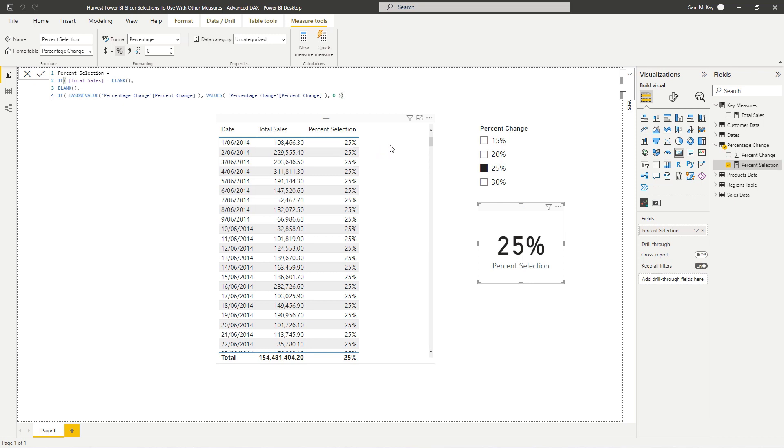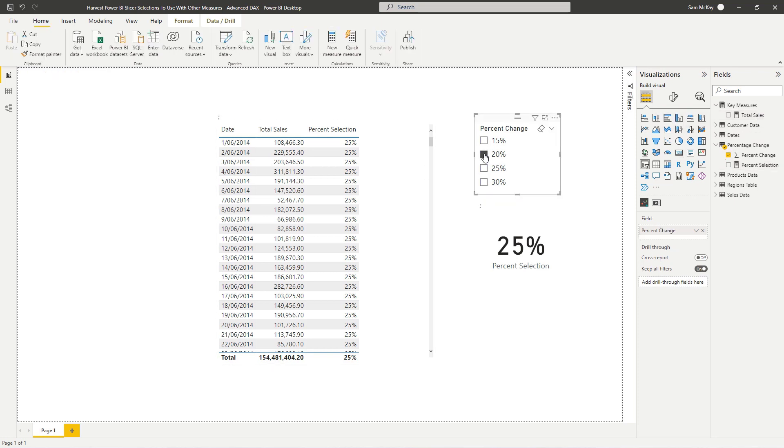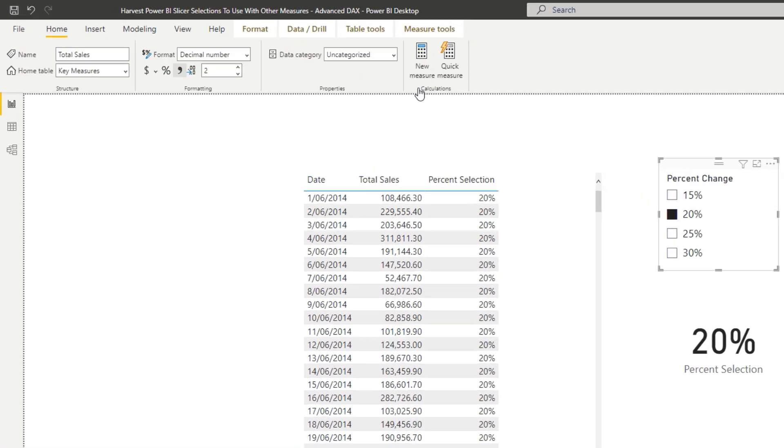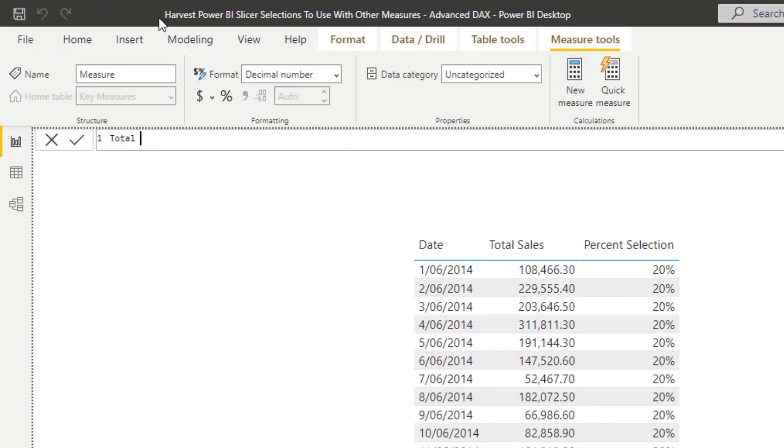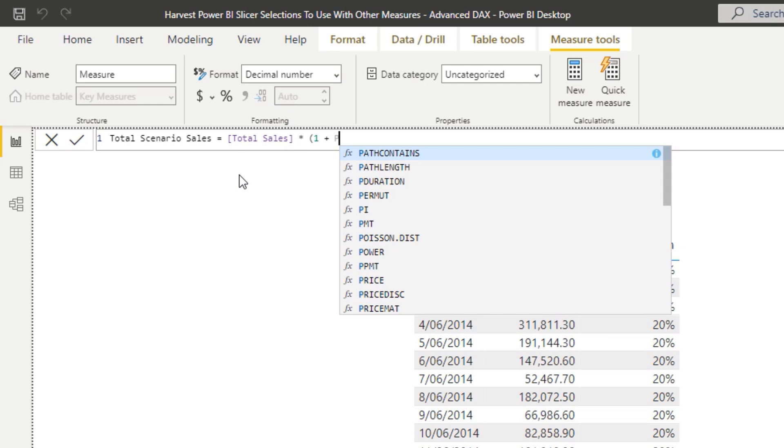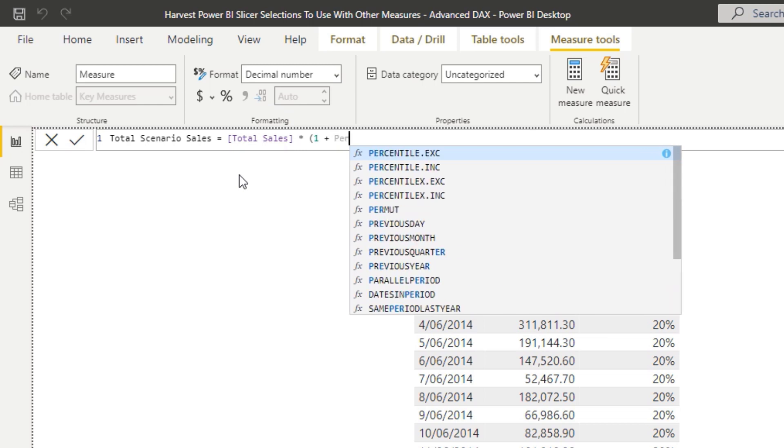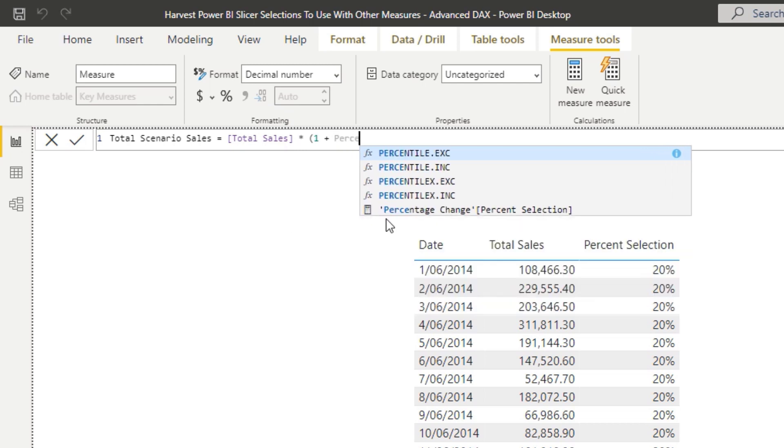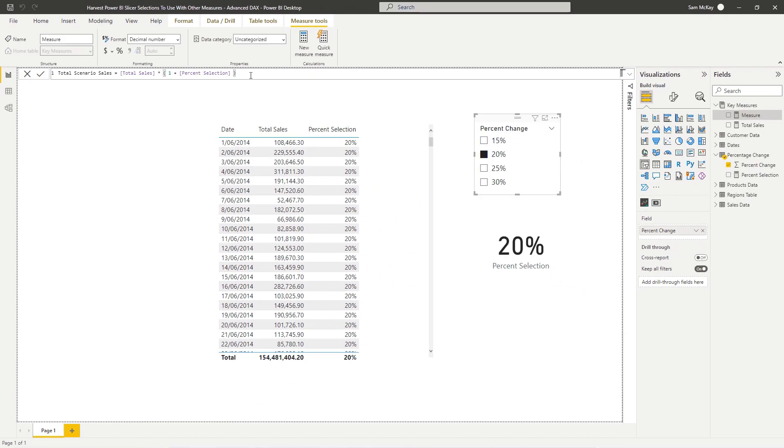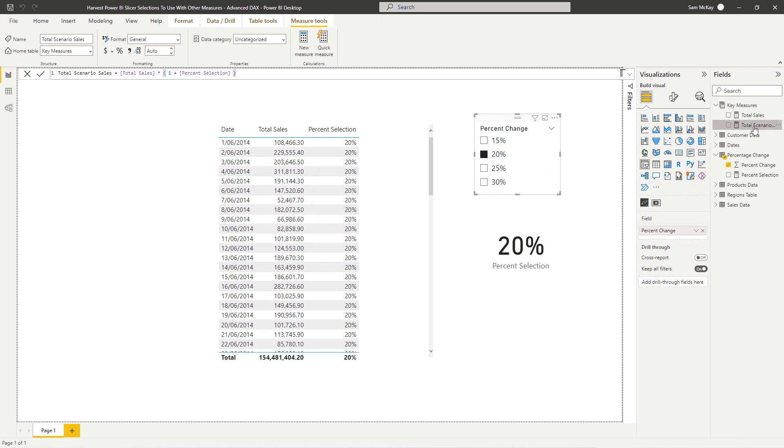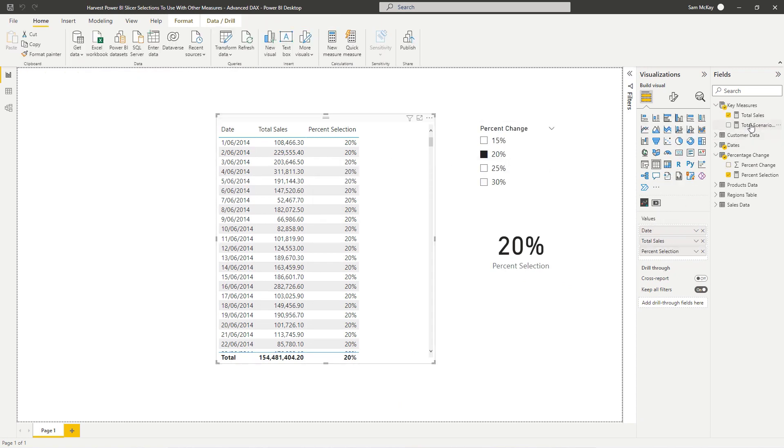And from here we can now create that calculation which adds in the selection. So we can create another measure and say, let's call it total scenario sales, for example. And then all we have to do is write quite simple logic. We need to go total sales times by 1 plus the percent selection. And we don't need the column name there.